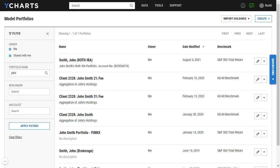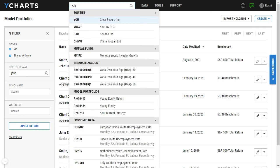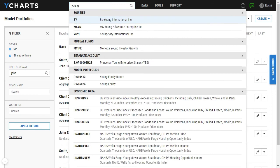Once that model portfolio is done calculating, you'll be able to find it within this list view or by simply searching for your model portfolio.